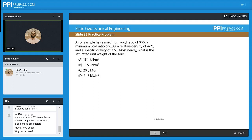Alright, so let's take a look at this one. Whenever we're given information like void ratios, relative density, and specific gravity, your mind should always go back to these weight-volume relationships. Section 3.8.3 of the PE Civil Handbook is going to be a good resource for us.